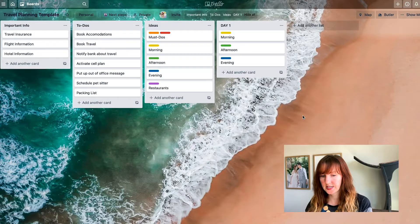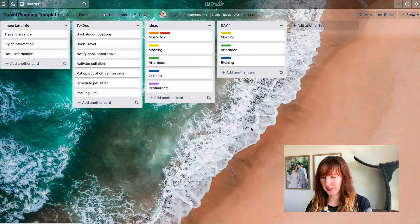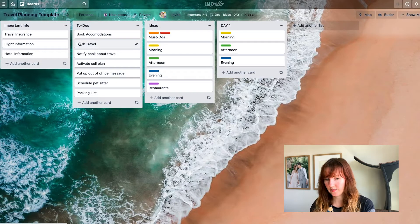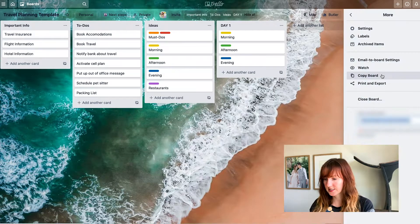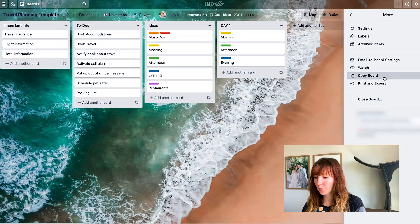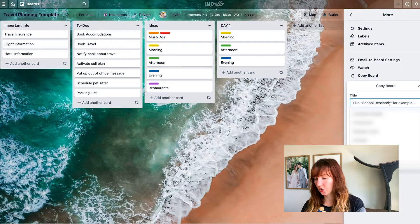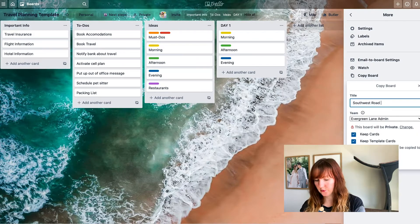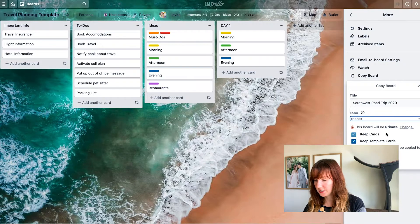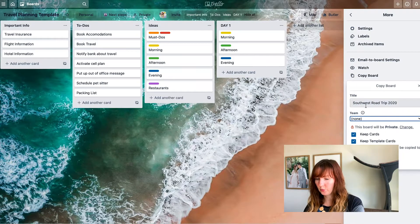This is my travel planning template that I created here in Trello that I just duplicate whenever I have a new trip coming up. In settings, you can see there's a copy board option, and so I could call it Southwest Road Trip 2020. I choose to keep the cards and keep the template cards so it will look like this when I duplicate it.